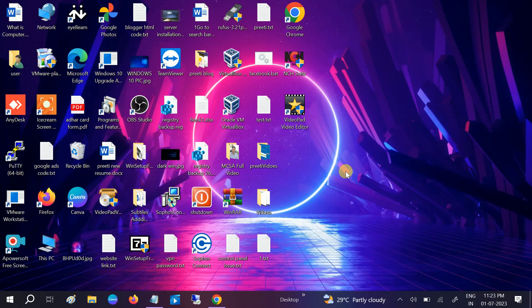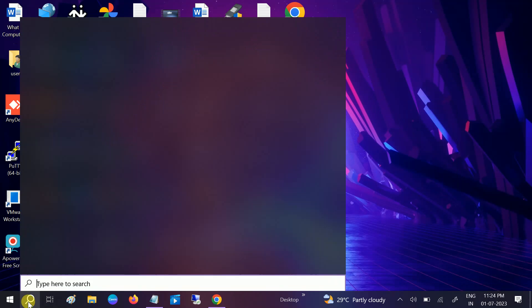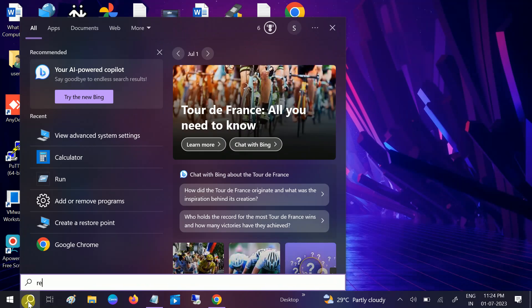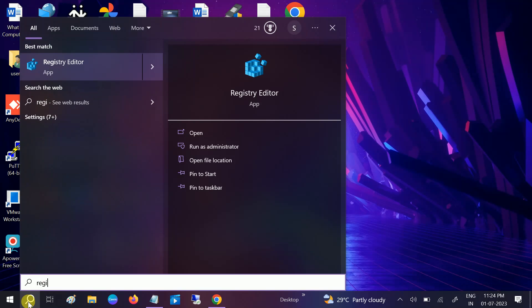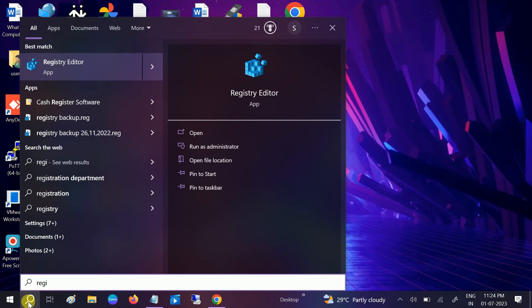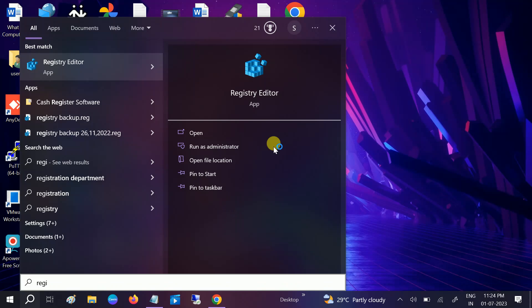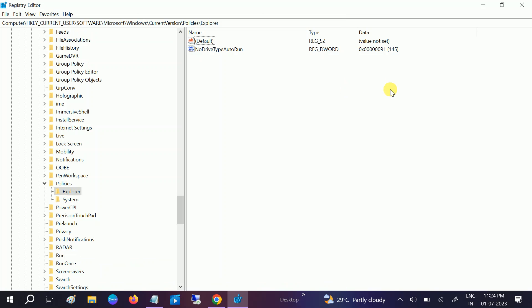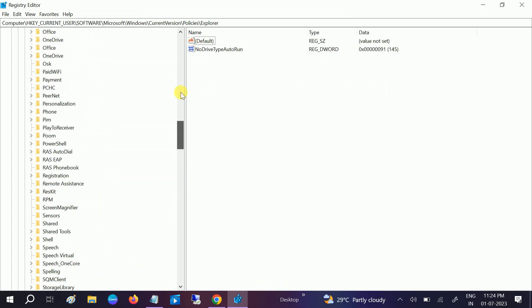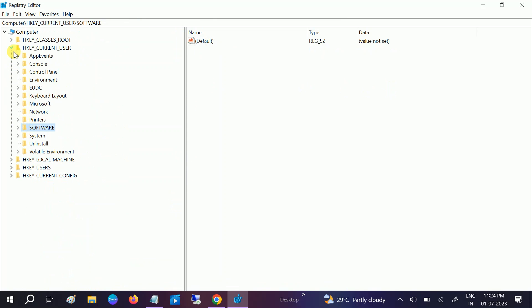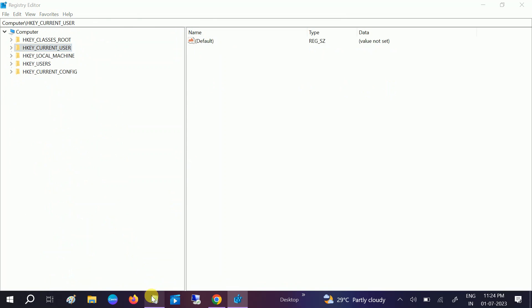If it still doesn't fix your issue, we need to do some registry changes. So go to search bar again, type Registry Editor, and run it as administrator. Click on Yes button when the prompt opens.